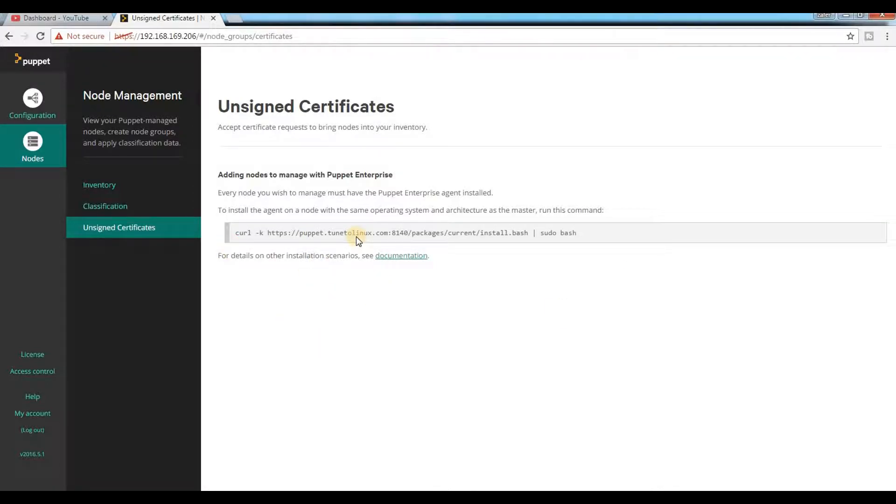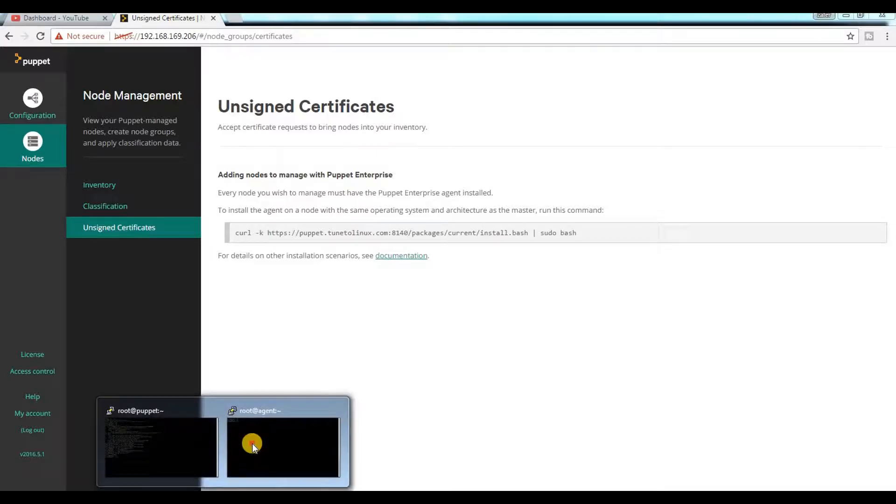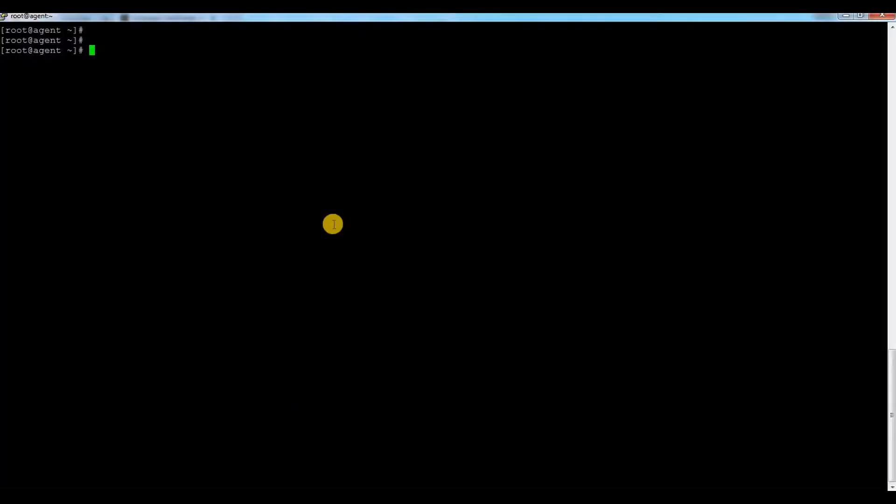I promised to show you how to add an agent a couple months ago when I prepared my Puppet master video, but it took a little time because I couldn't prepare this video.